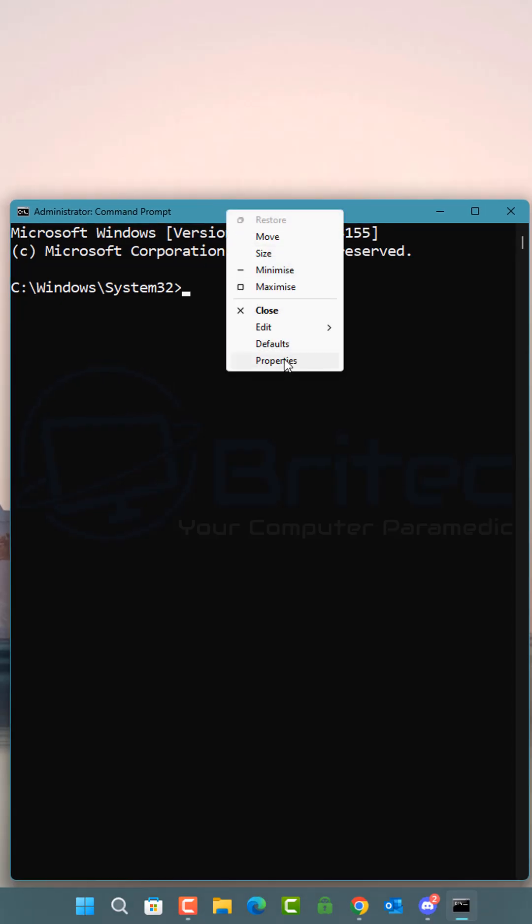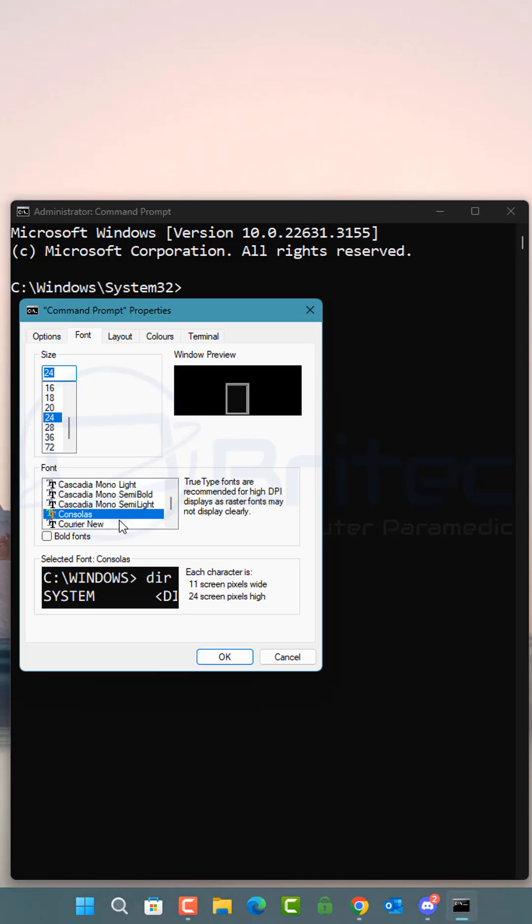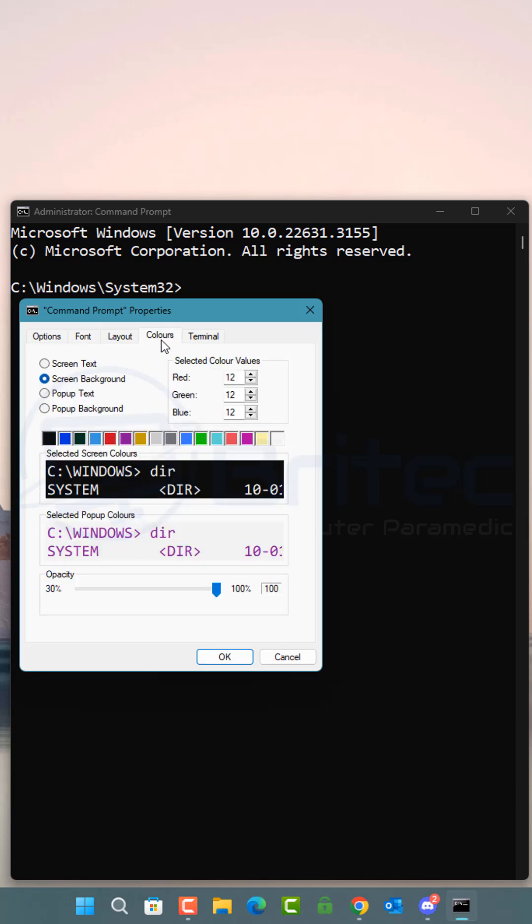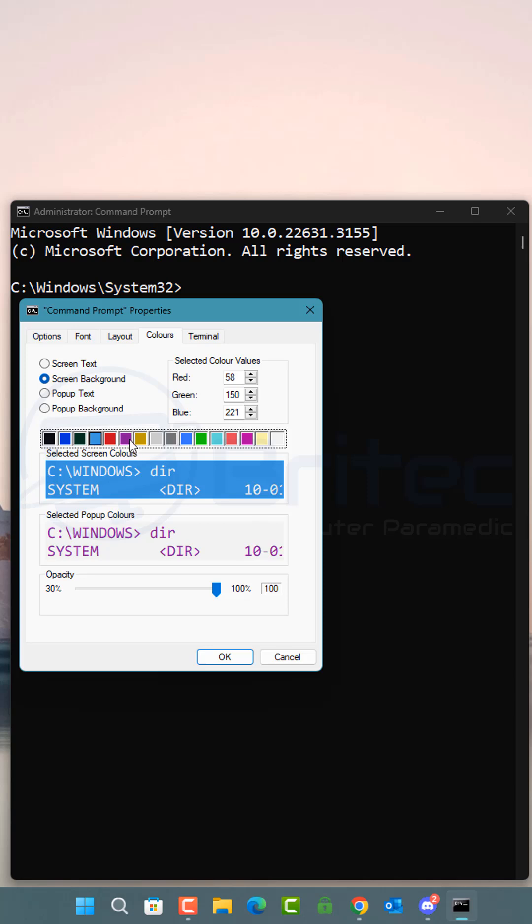Right click and go to properties and then colors, and you can now customize your colors using the original method, which is this method. The first method is the new method.